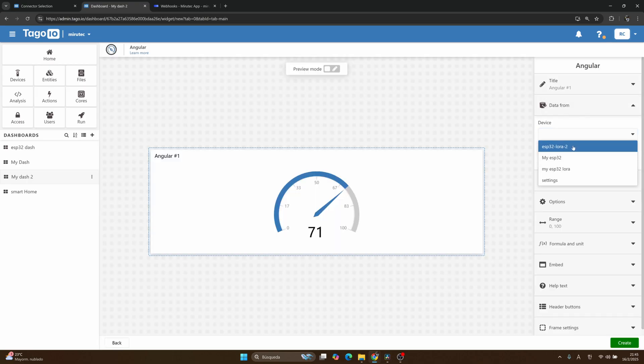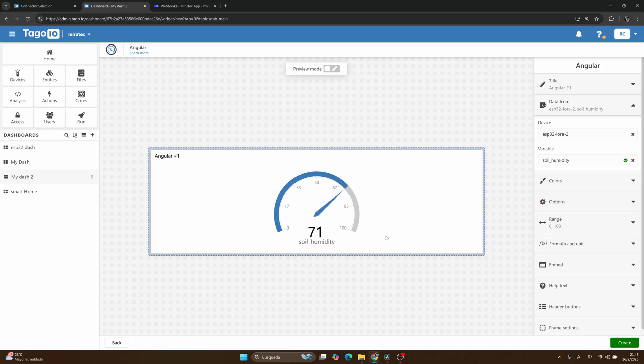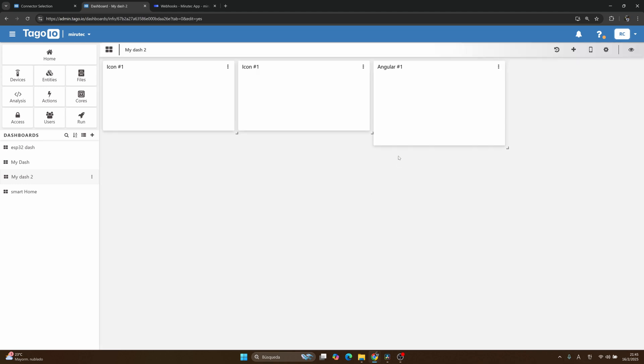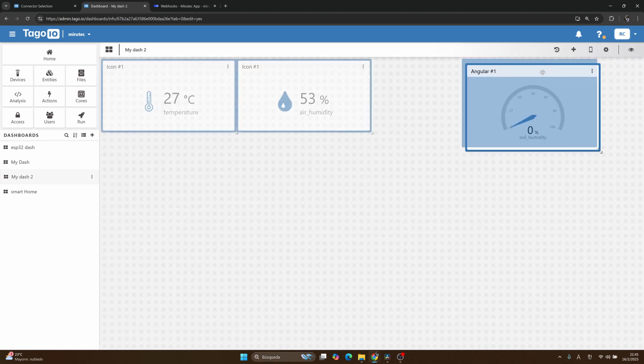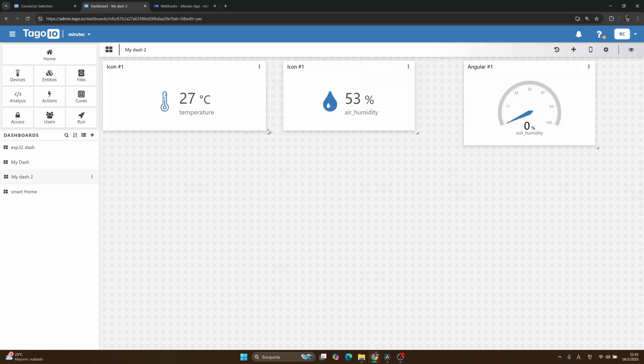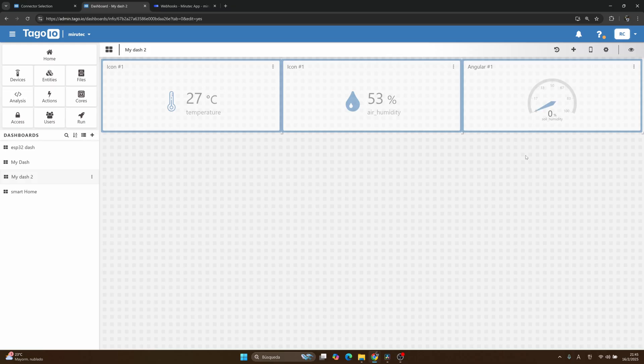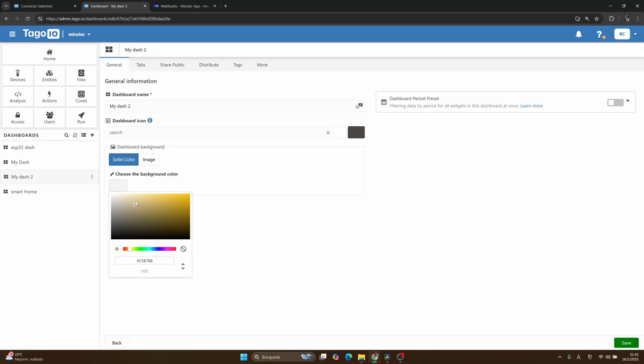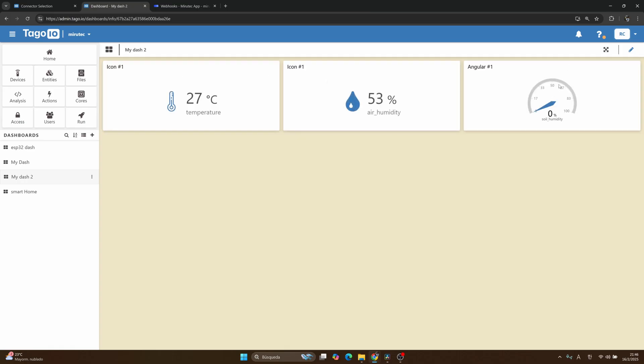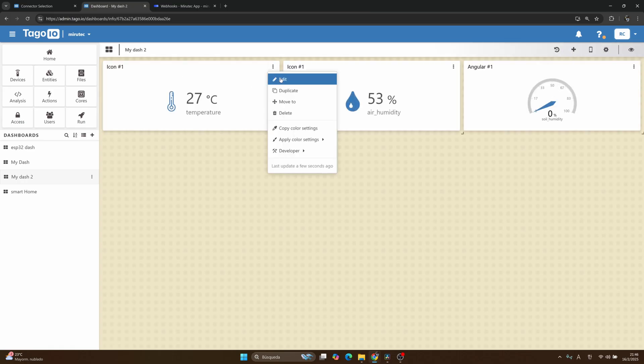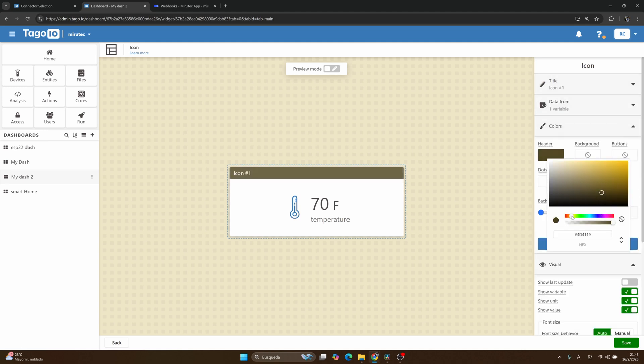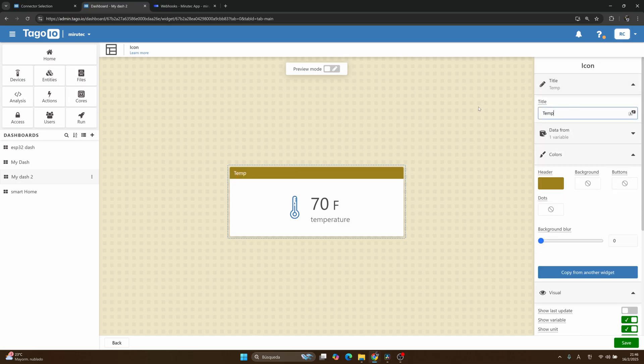Alright, so let me add a new widget that is for my soil. I will use Angular, yes this. I will select again ESP32 LoRa number 2, and here the soil humidity. Yes, this is great. Okay, I will arrange a little bit here, this in the middle, and my screen.